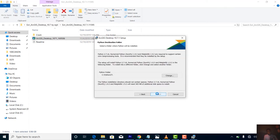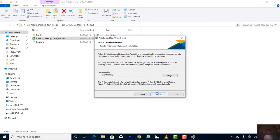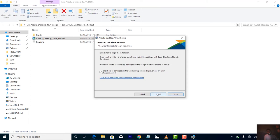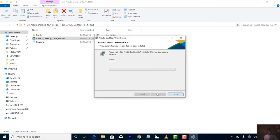It's going to create a Python folder where it installs all your Python components. You can change the directory, but leave everything at default. Go to next and then finally go to install.